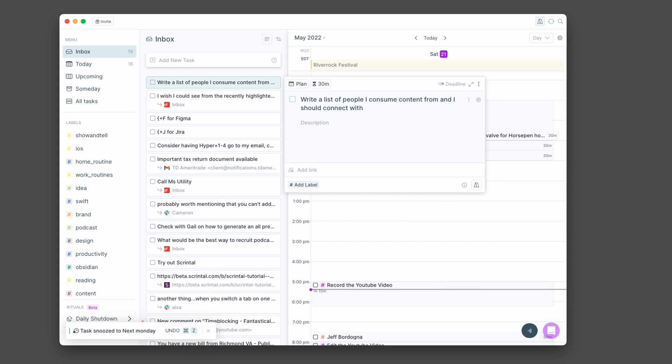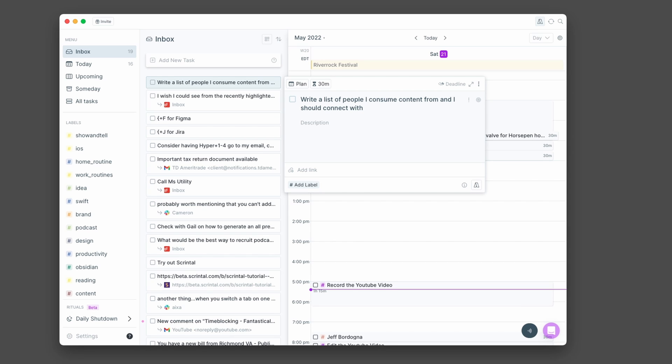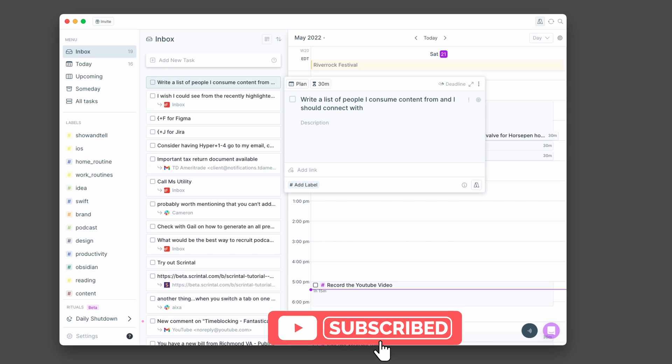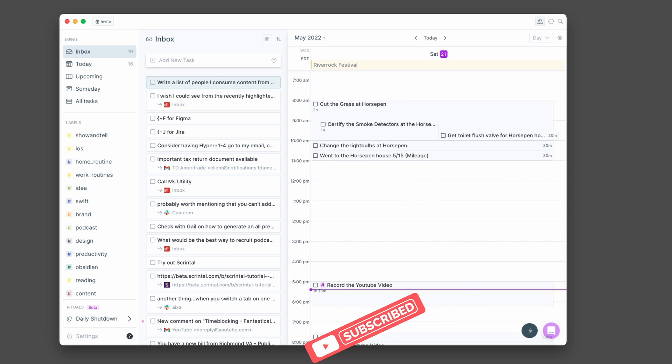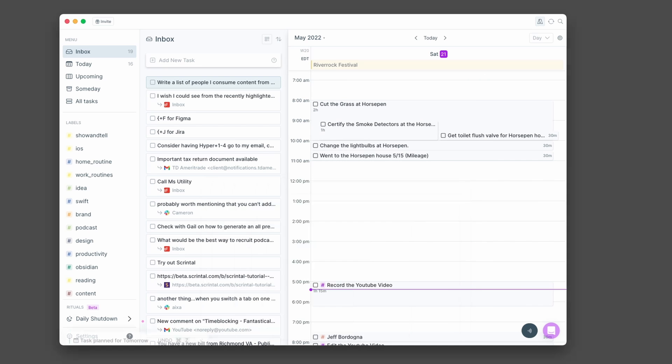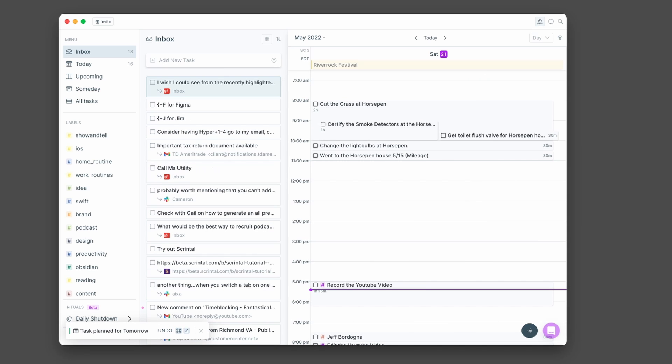So if I press enter, it's going to pull up the task itself. And one of the things I want to do is write a list of people I consume content from and that I should connect with. So I'm going to do that tomorrow. Don't know what time yet, but tomorrow.